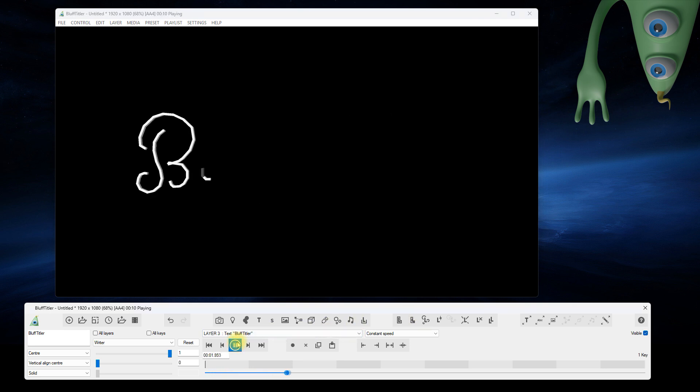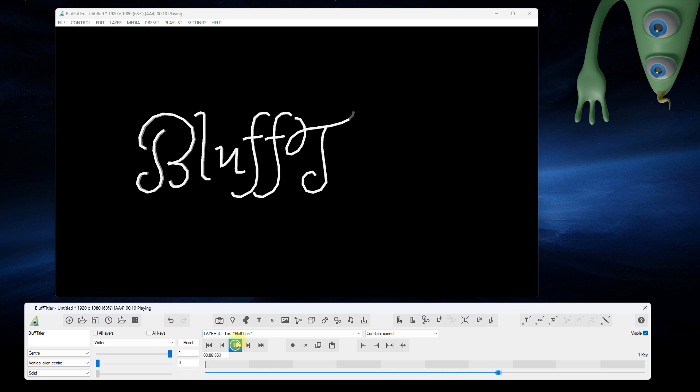Stick fonts are not defined by outlines, but by center lines. This resembles the way humans write text and is exactly what we were looking for.